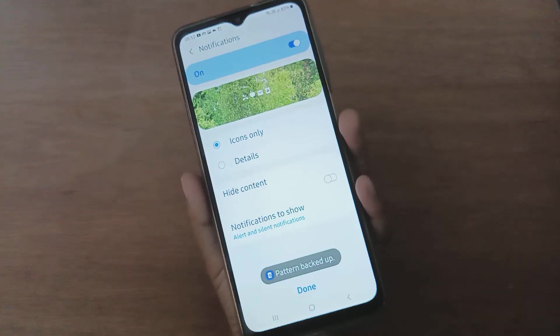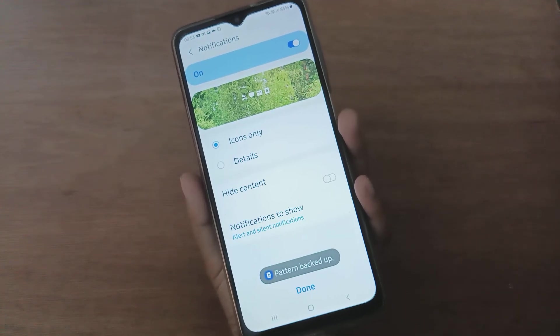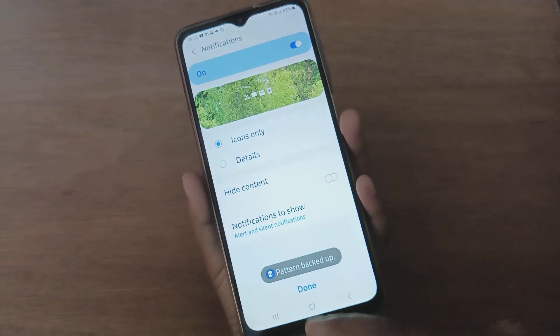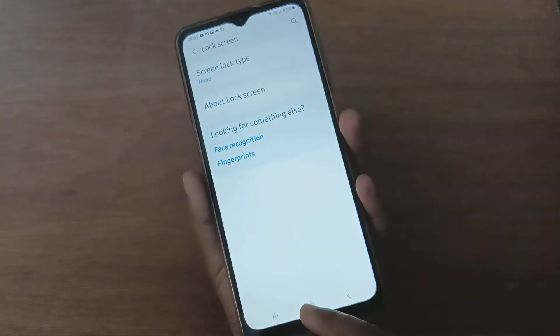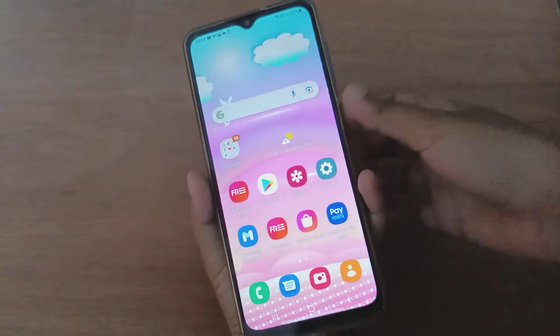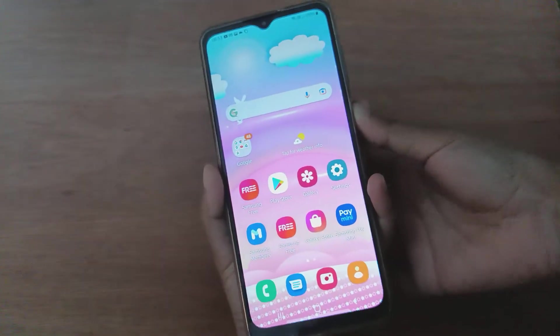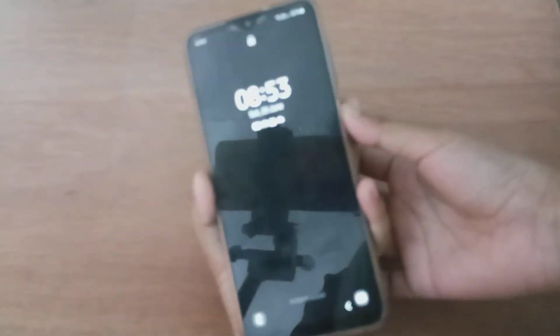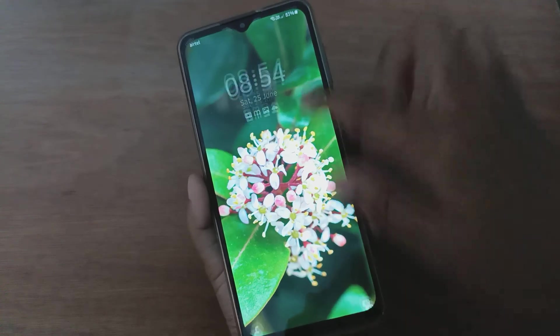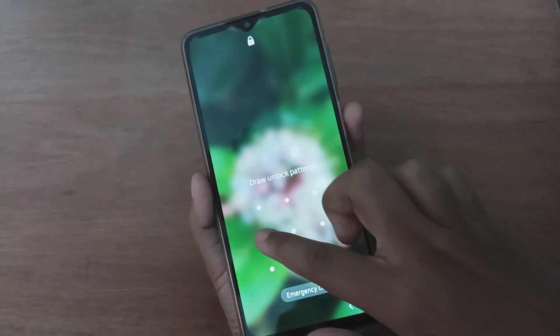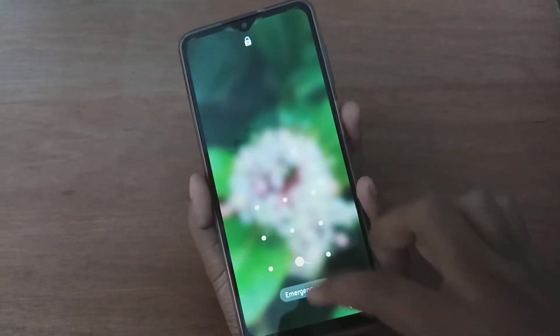Your pattern has been set on your device. Click on Done. You can check it — the pattern has been set.